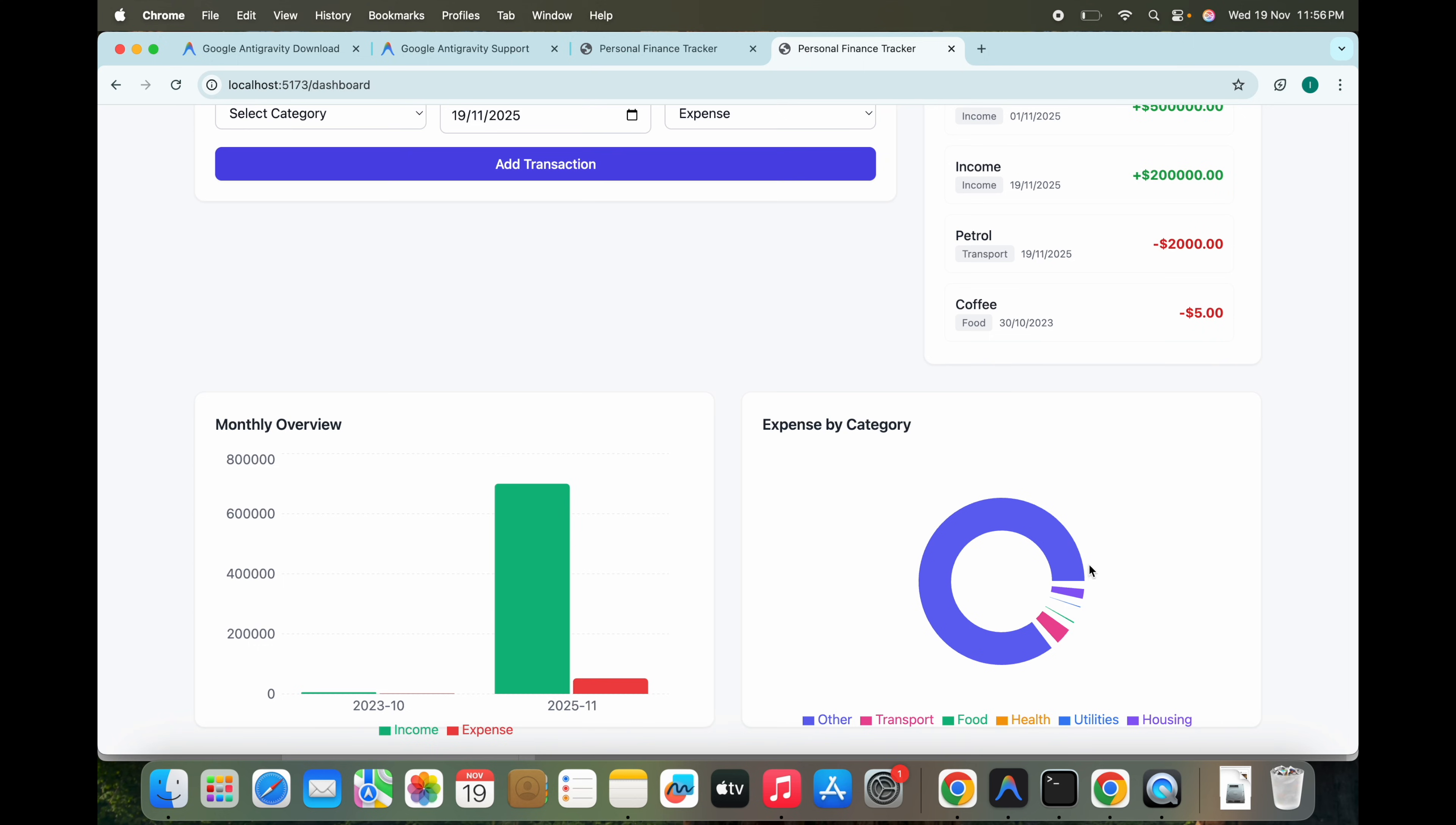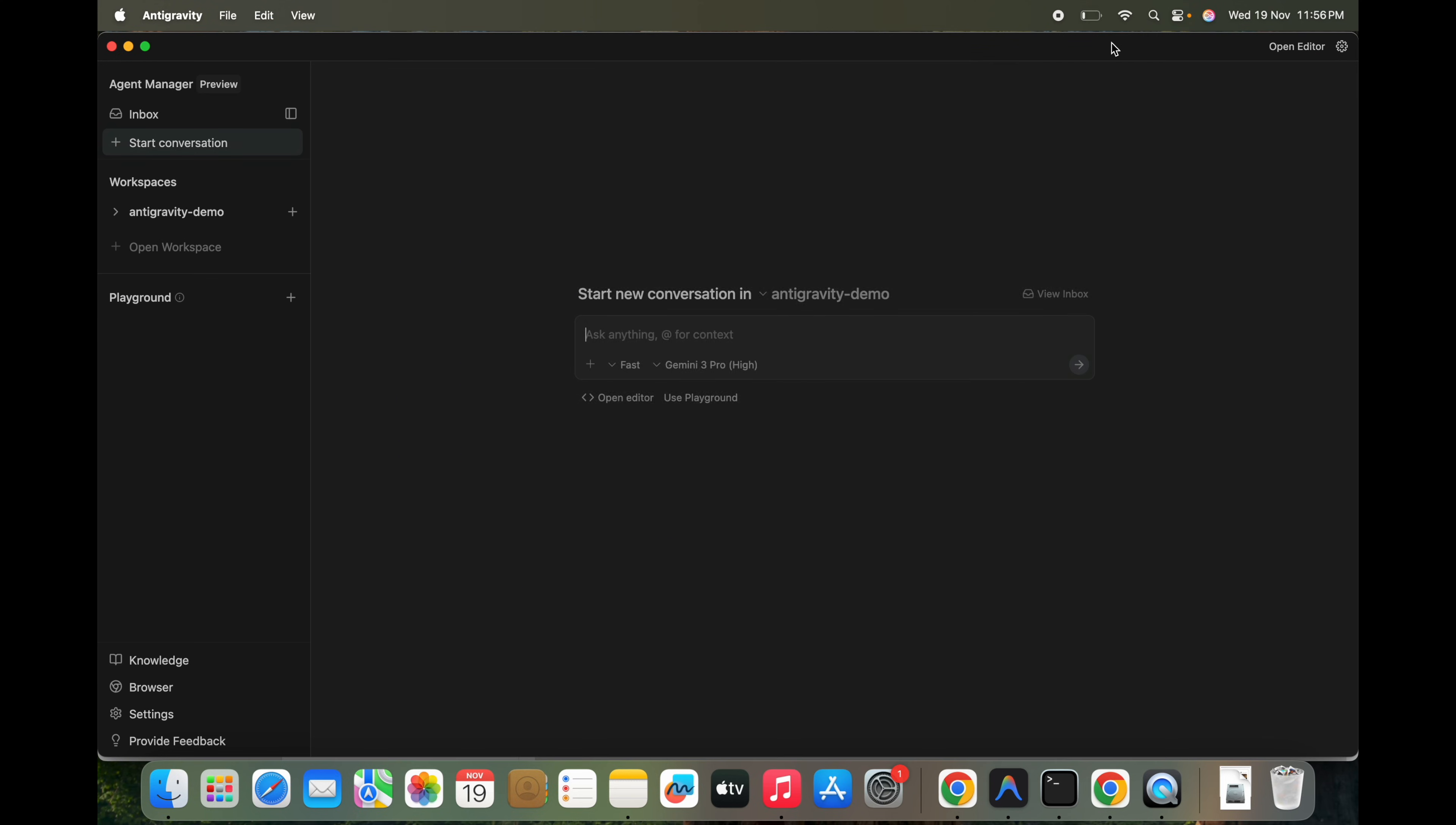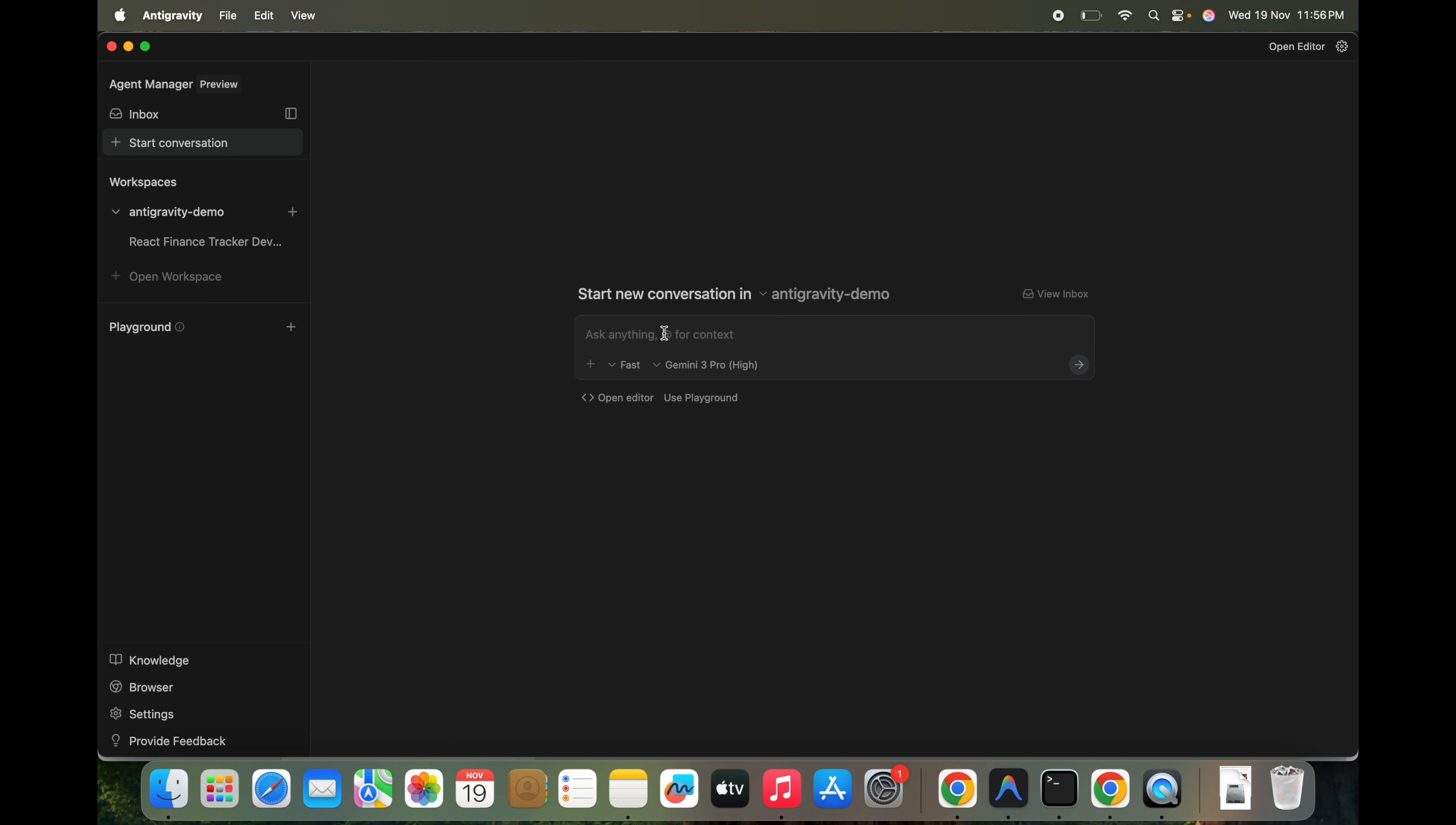So this is a pretty good UI. In a single shot, it has created a very good UI. What exactly we can do now is we can see the agent manager also. While seeing this, we have seen this.